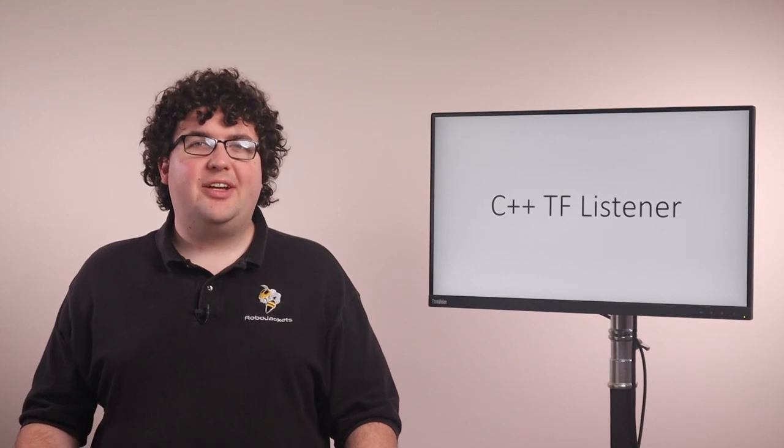In this video, we'll write a node that uses transforms from the TF system. This demo uses the same TF packages that we added as dependencies in the previous video, so we don't need to add any new dependencies this time. Let's jump right into the code.